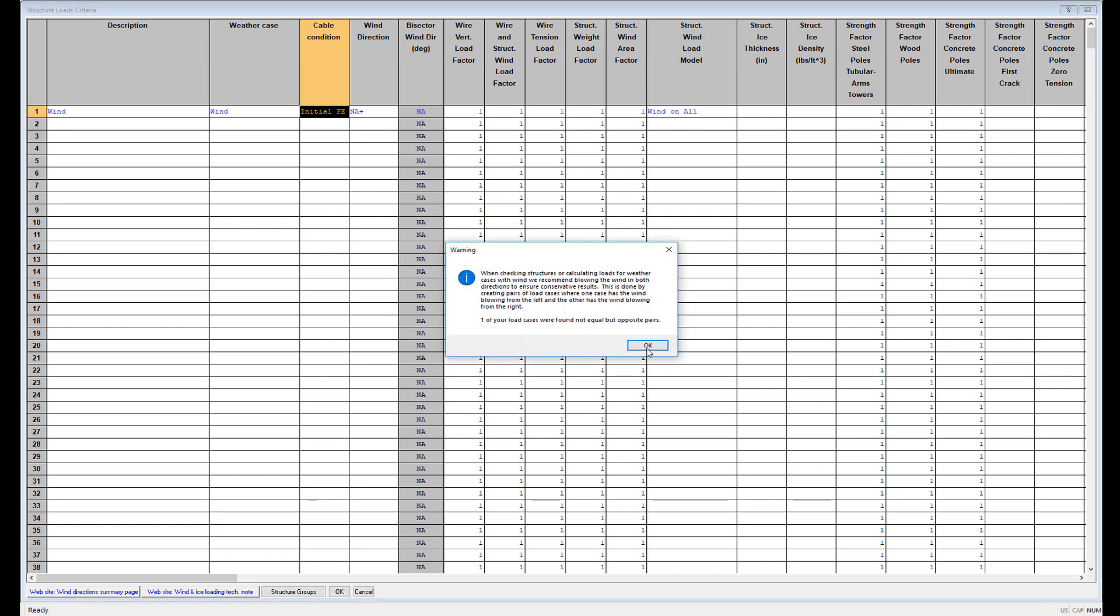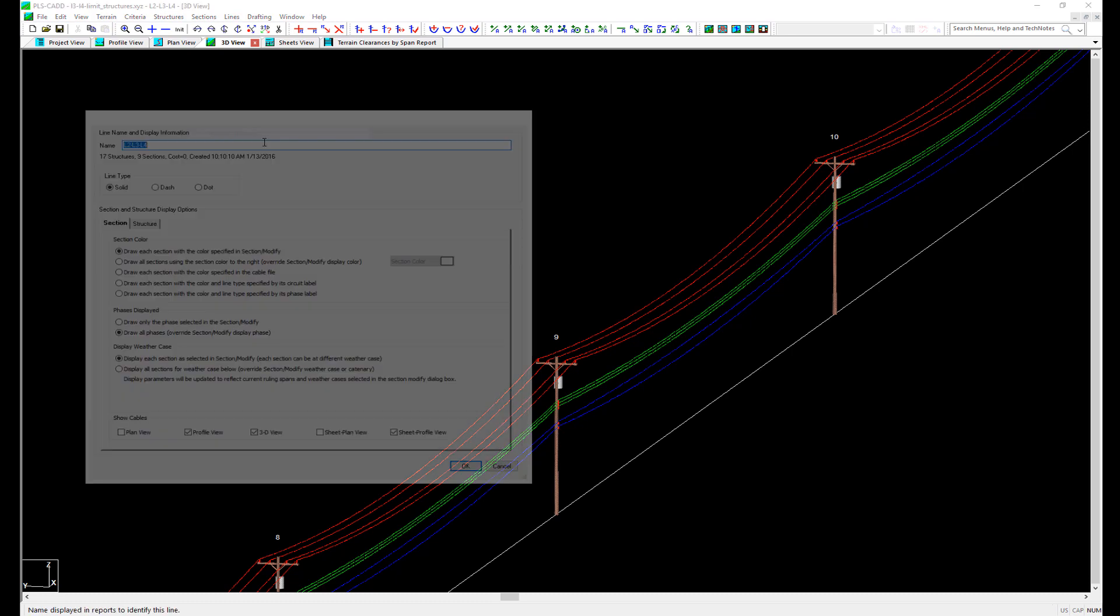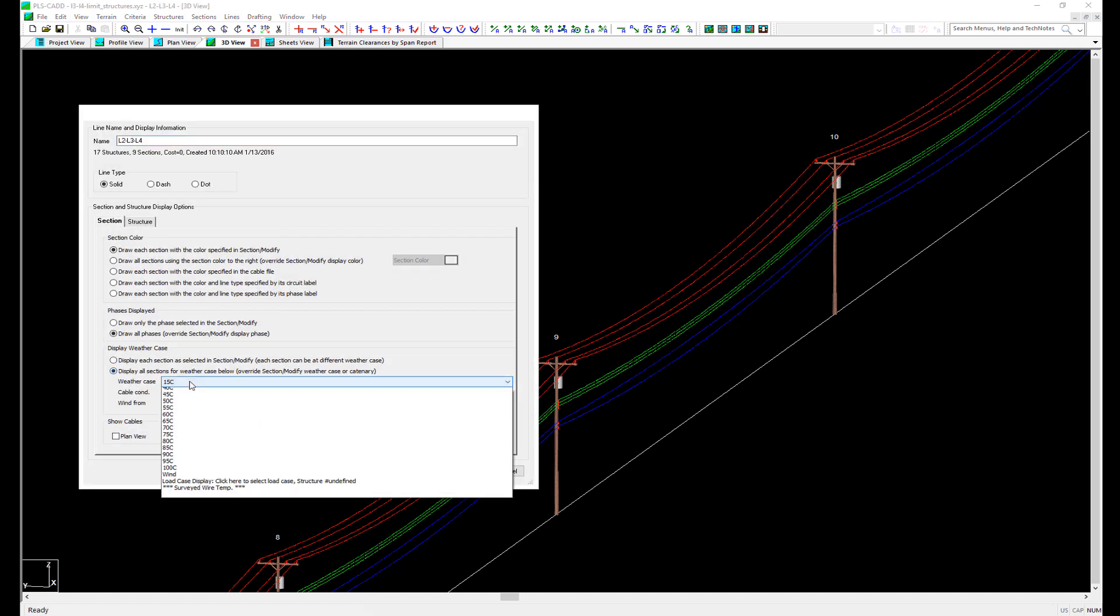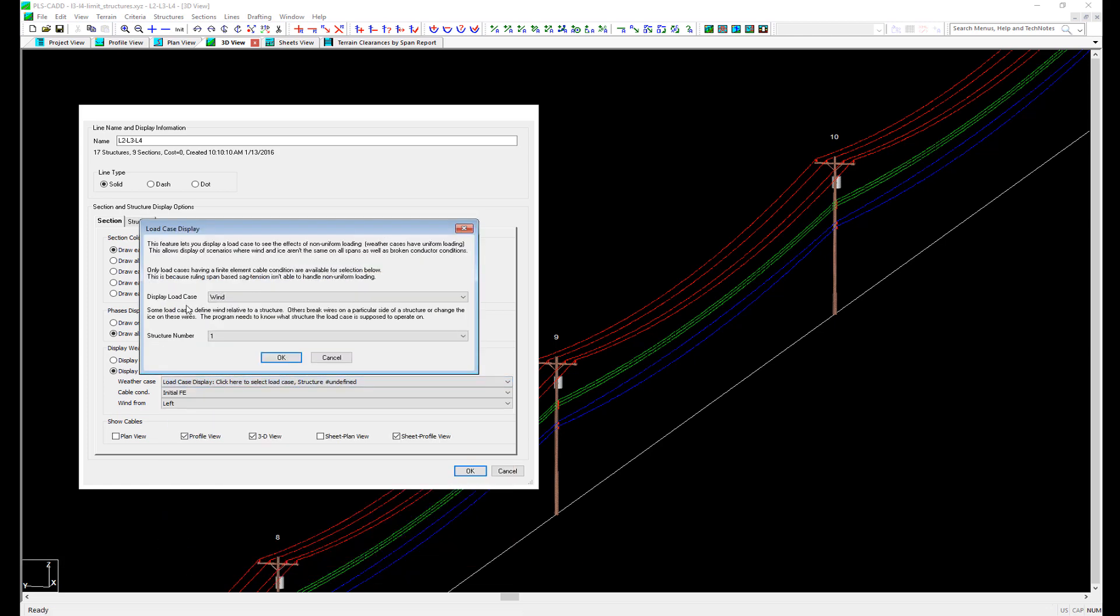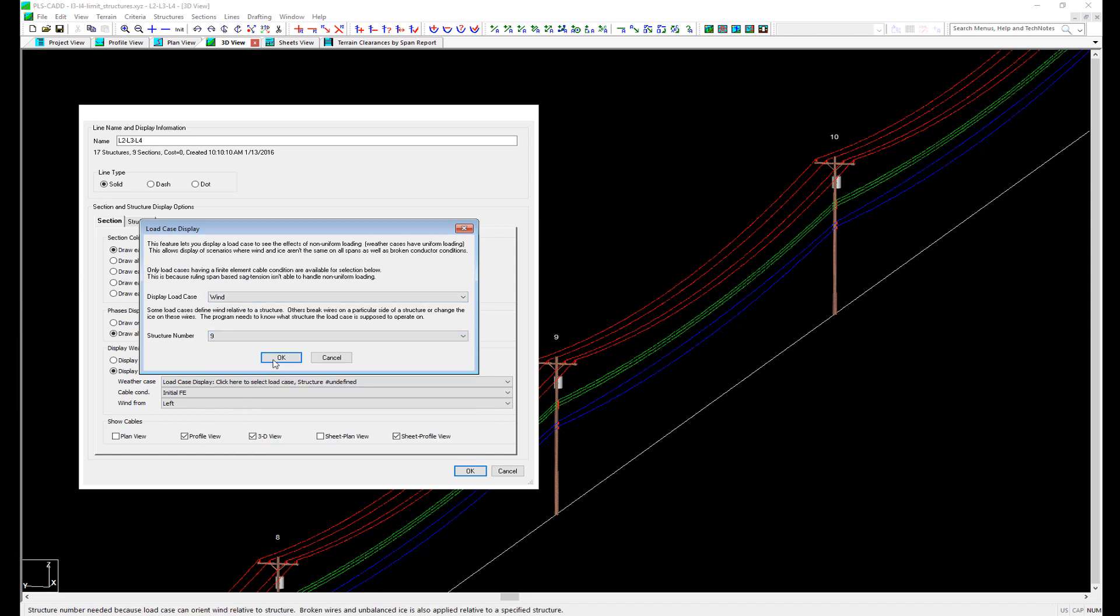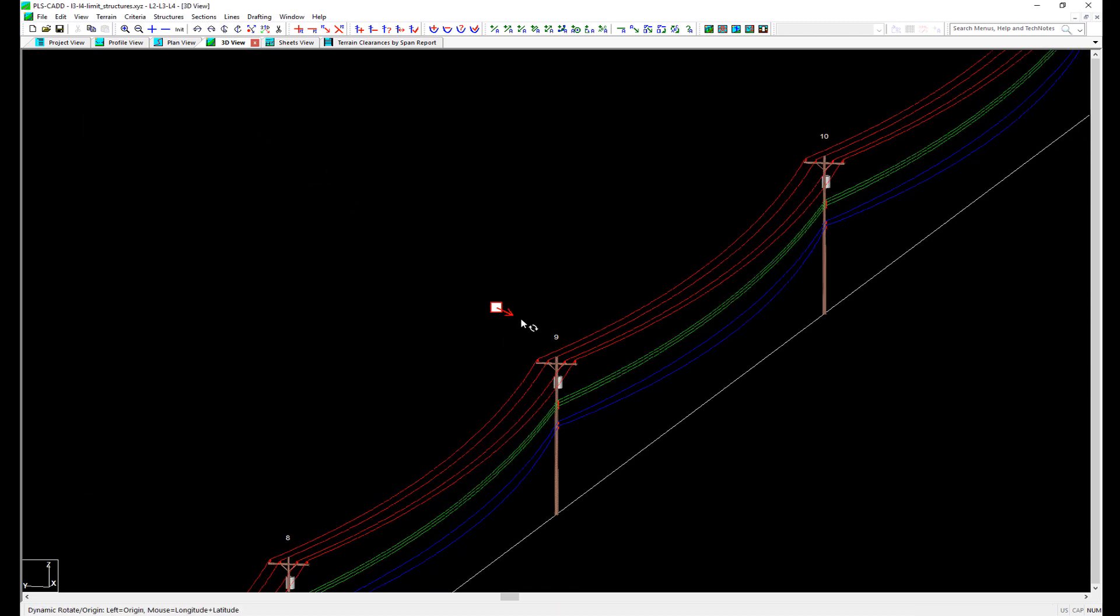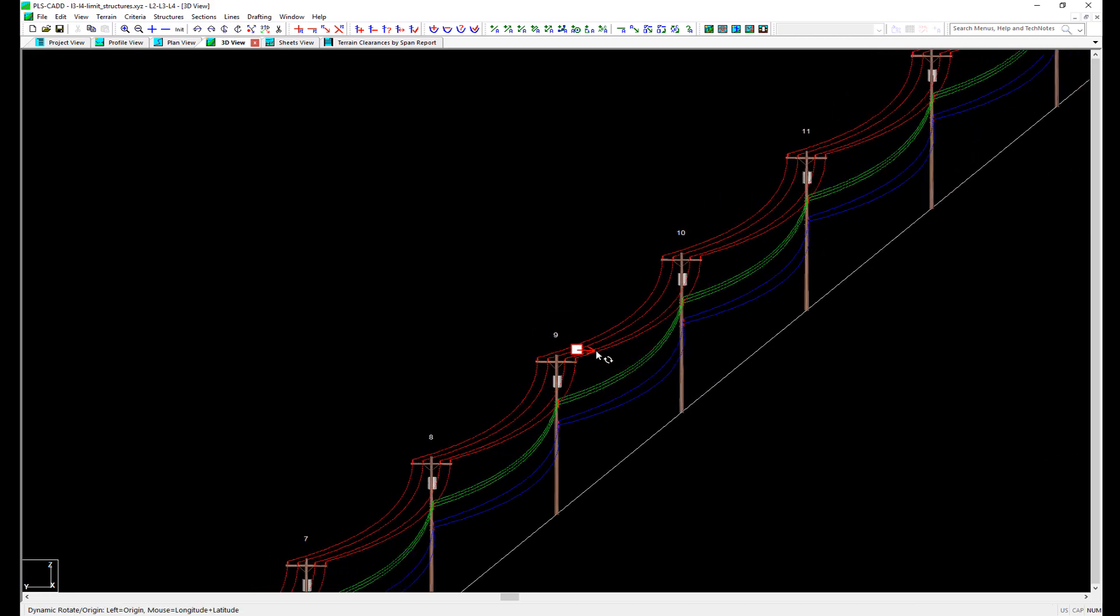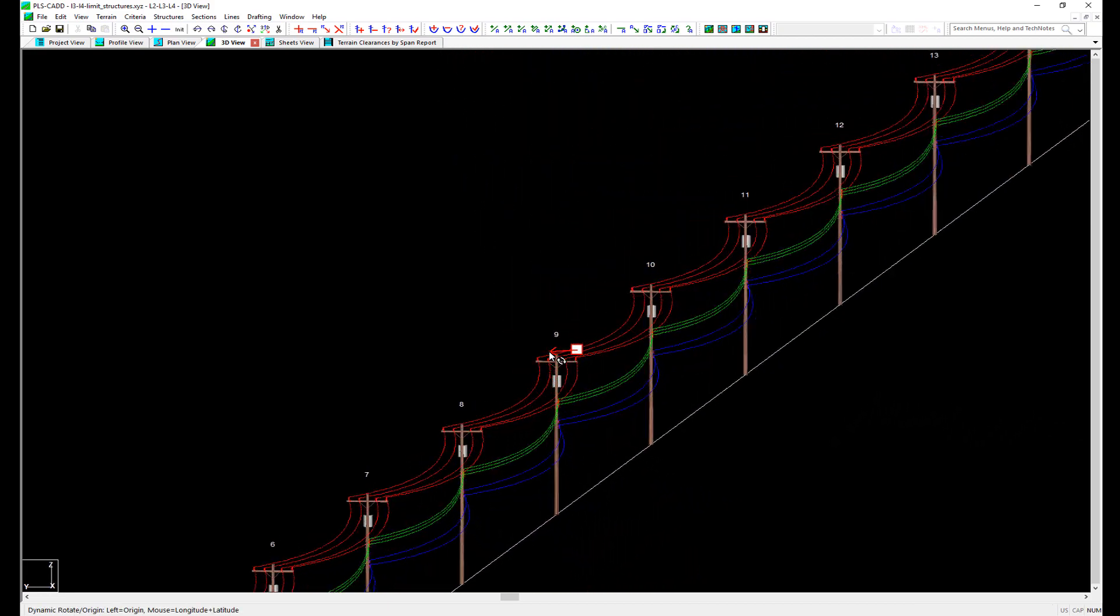With that configured, now let's go to Sections Display Options. In the bottom of this dialog, we can select a display condition override for all of our wires. Instead of choosing a weather case, let's choose a load case. Once we do this, we can select the load case and which structure we'd like to apply it to. Let's pick Structure 9 since it is right in the middle of our 17-structure example line. Once we click OK, we are now seeing our high wind load case as it applies to Structure 9, and notice how none of the structures are deflecting.